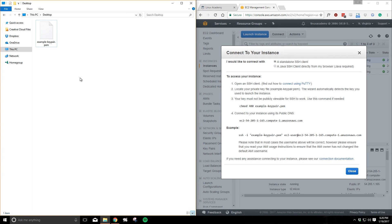Hey there, my name is Davis and this is LinuxAcademy.com. In this video we'll outline the process of connecting to an EC2 instance via SSH using PuTTY on Windows.